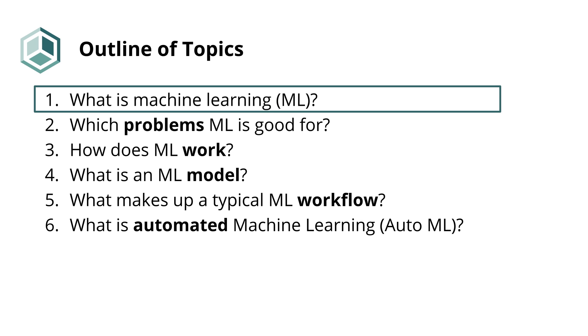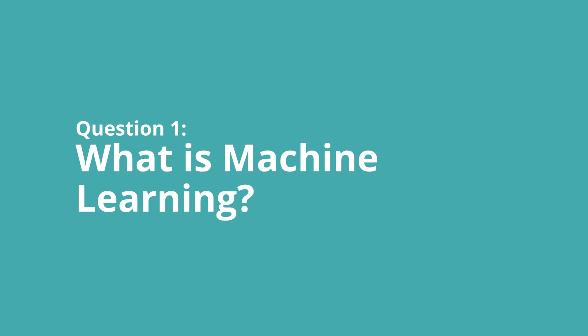In this video, we will focus on the first question. So let's jump right into it. Here we'll try to define what machine learning is, and we'll try to place it in the broader context of other fields and disciplines.